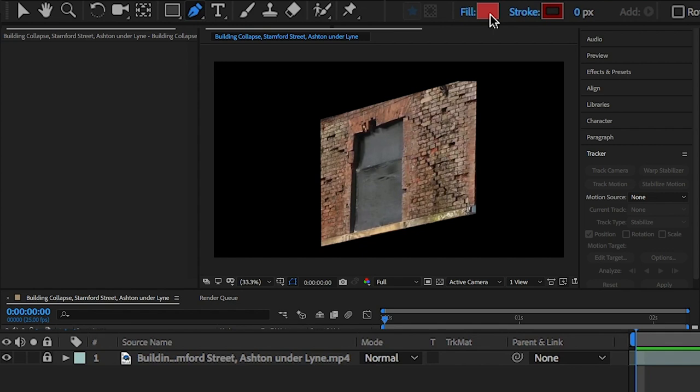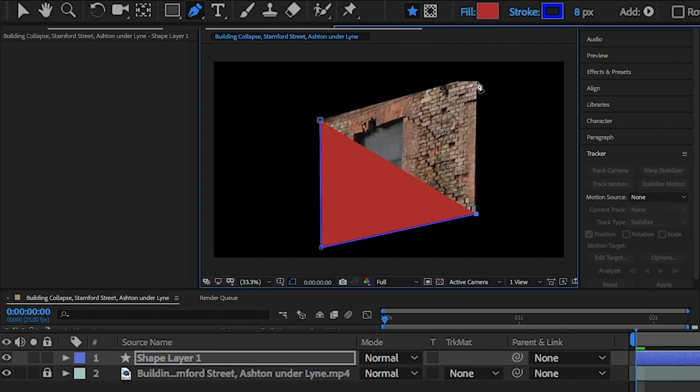Don't worry too much, you can change this later. To close the shape, select the first point you started with.